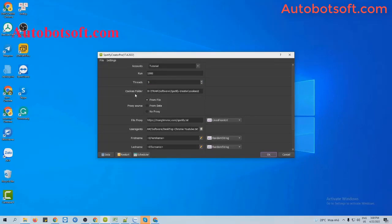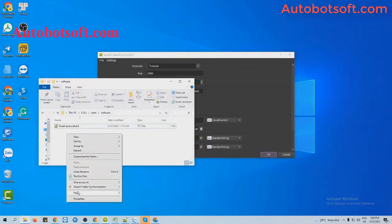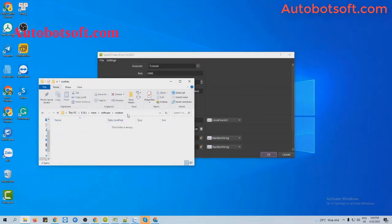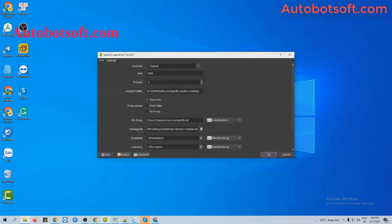Next is the cookies folder section. You will create a new folder and name it 'cookies', then paste the path into this section. This folder will save the login status of Spotify accounts which have been created.